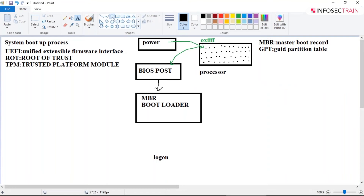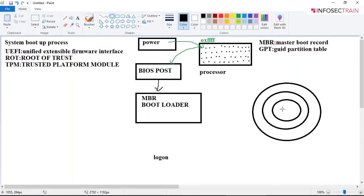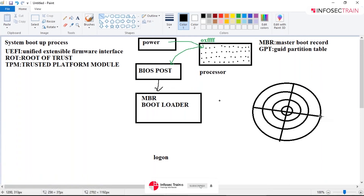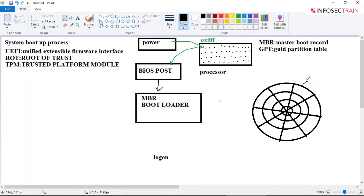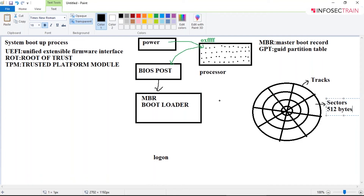If I draw your hard disk, the concentric circles are known as tracks, and the spaces between them are known as sectors. The value of a sector differs for different operating systems, but the general value we take is 512 bytes.